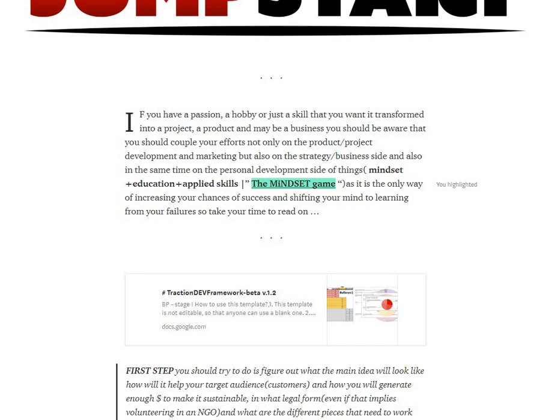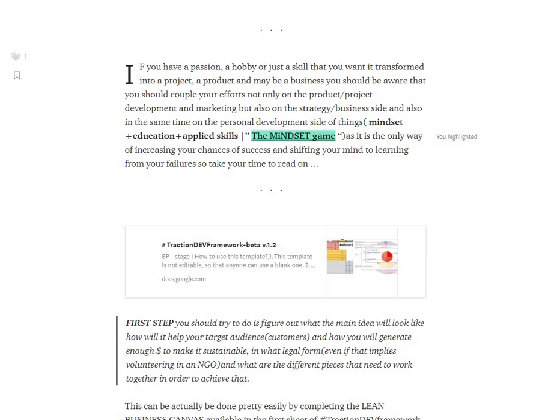We'll talk about the main drive behind your project, whether it's a hobby, a passion, or a skill that you have, and we're going to figure out how to develop the project.